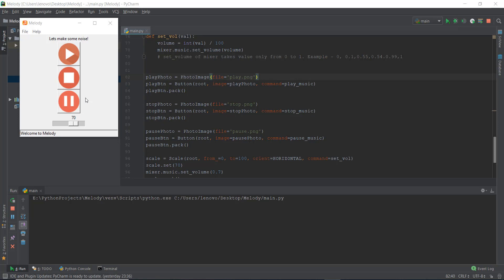In this video, what I want to teach you guys is how to arrange these three buttons in a left-to-right horizontal manner. Right now they are in a vertically stacked manner. If you see, all these widgets are vertically stacked from top to bottom, which is good for this volume and this text at the top, but it's not good for these three buttons, which we want arranged horizontally.